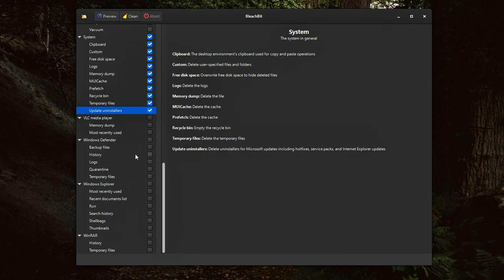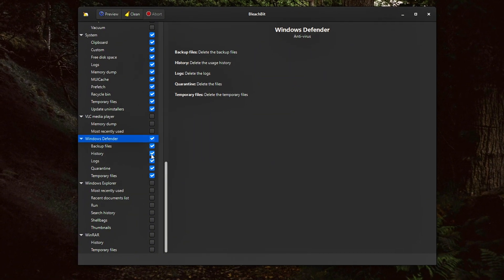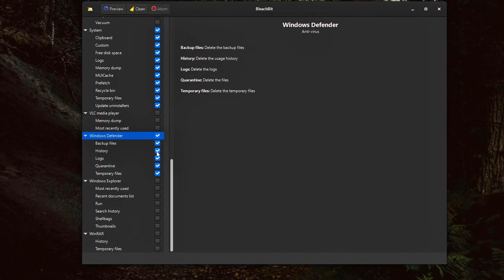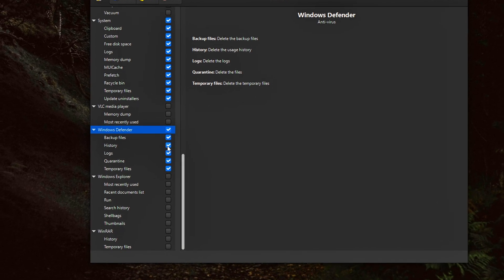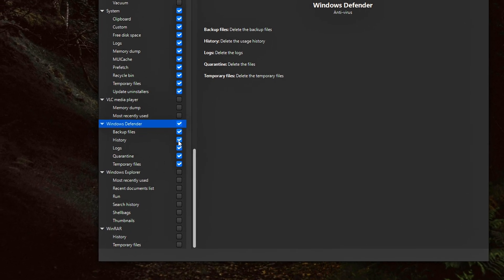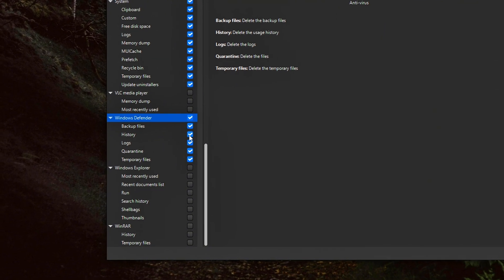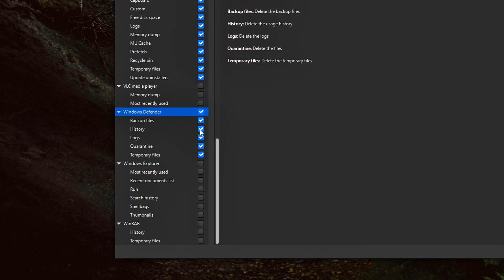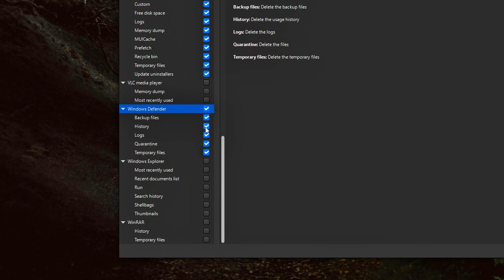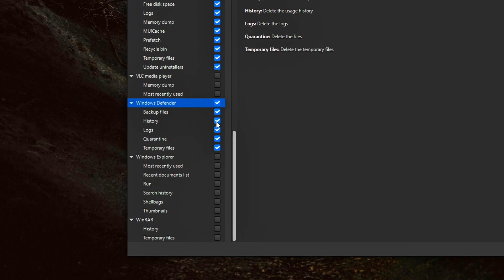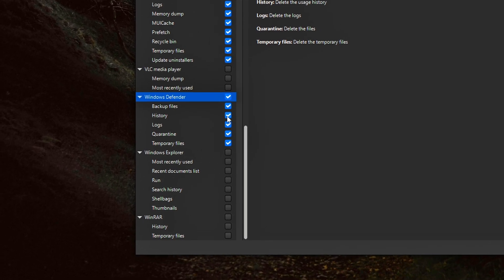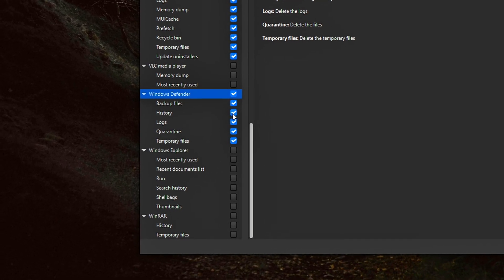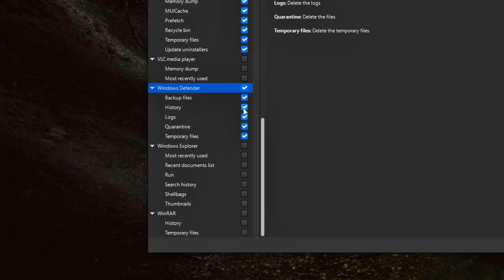Windows Defender and File Explorer. BleachBit can also clear leftover data from Windows utilities. Windows Defender deletes outdated virus scan logs and quarantine entries. Windows/File Explorer removes recent file history, quick access jump lists,